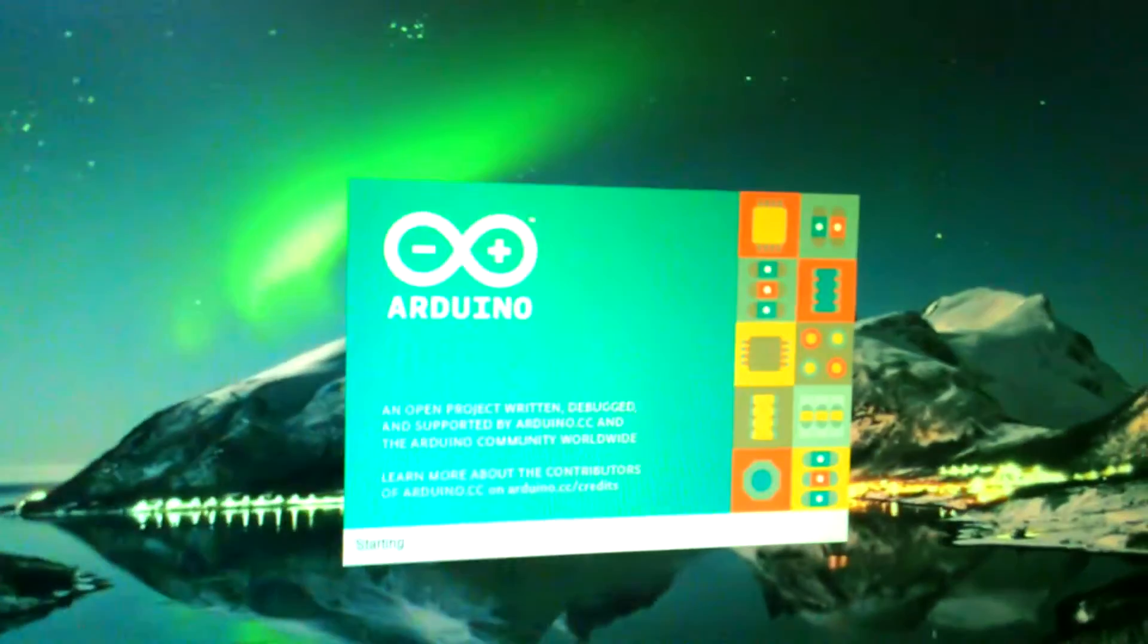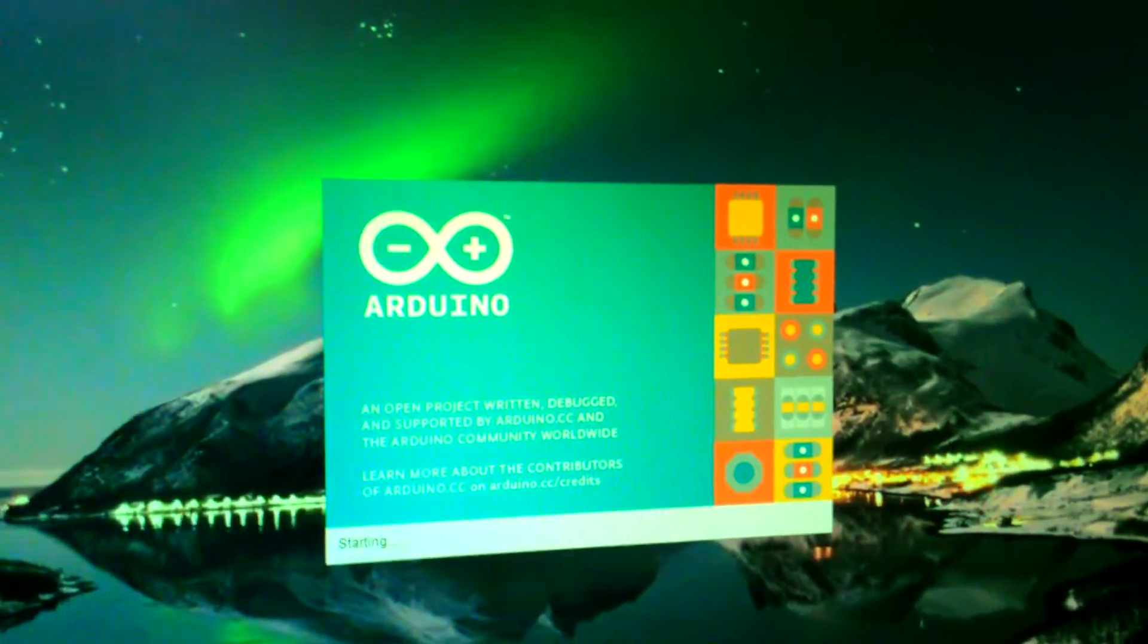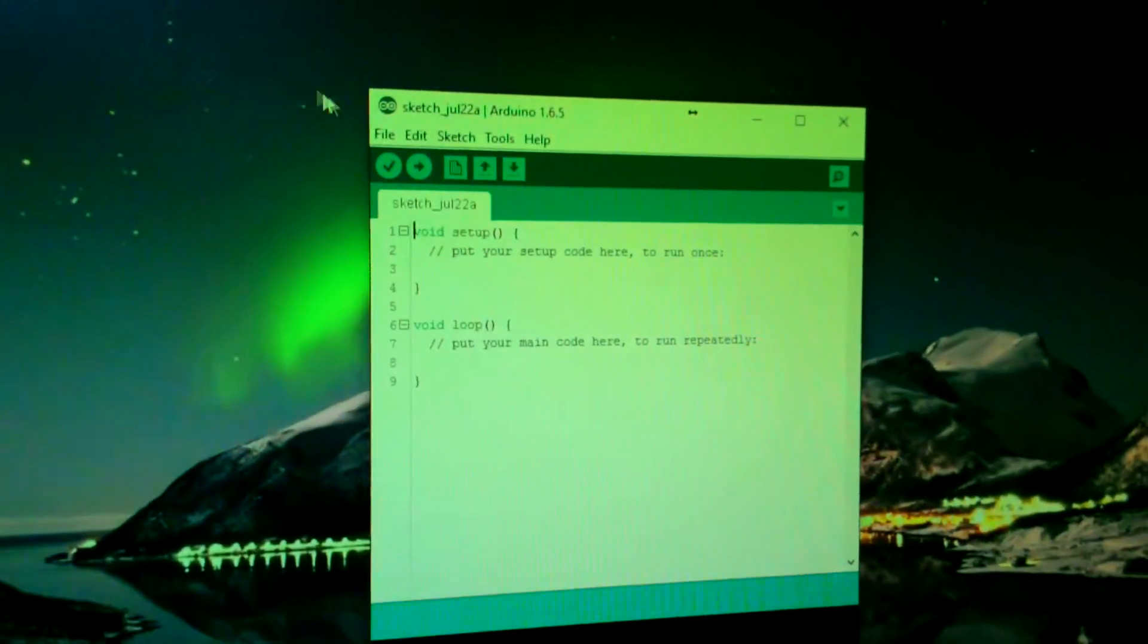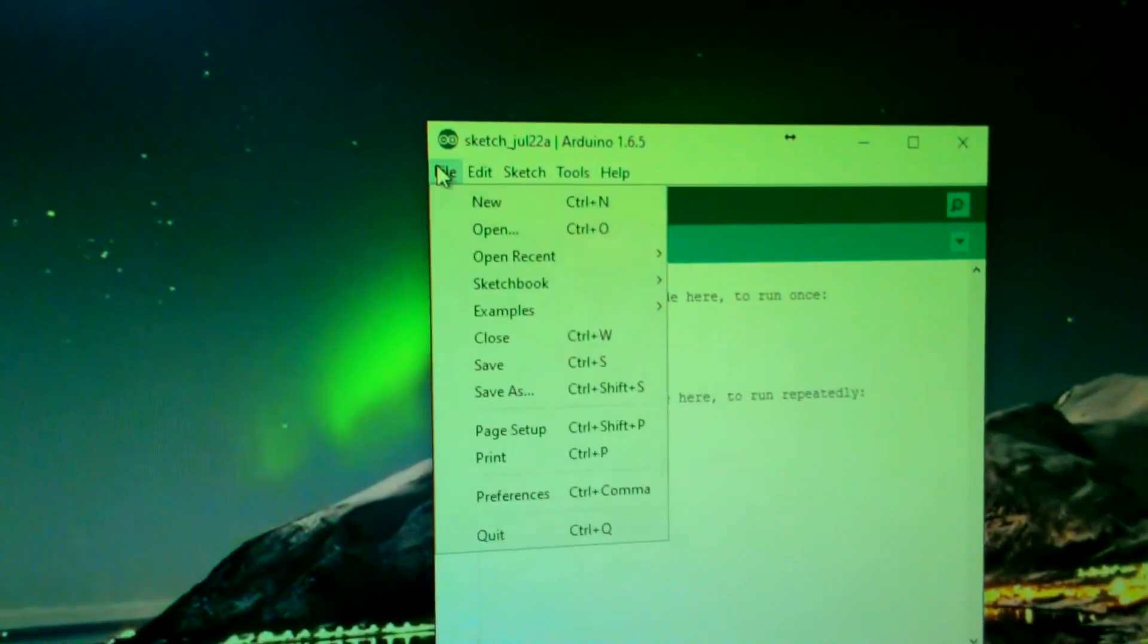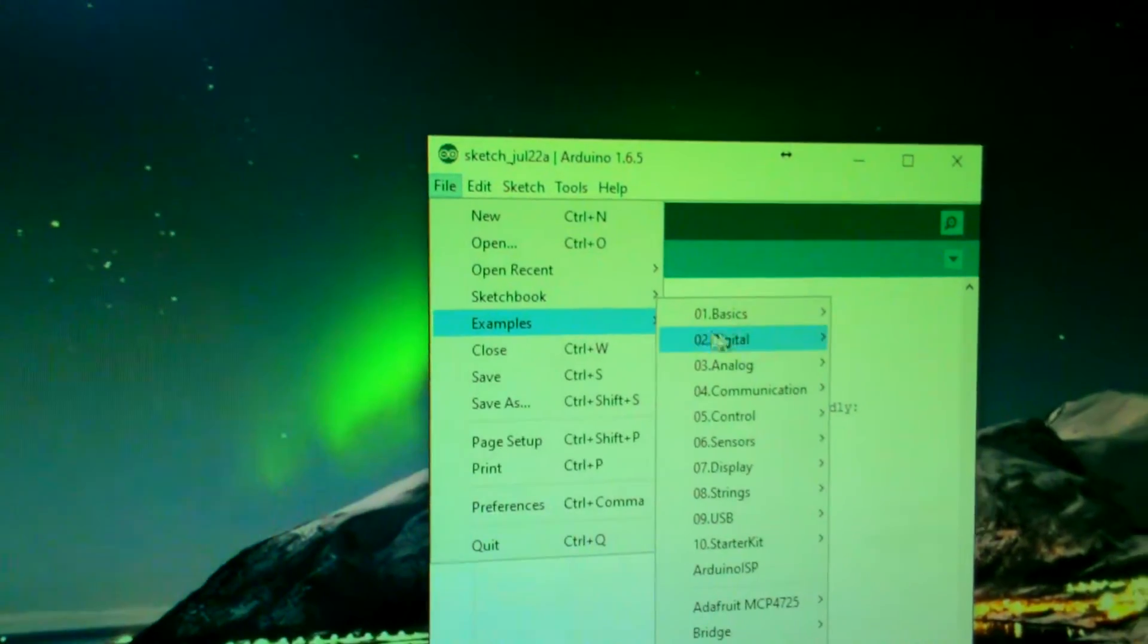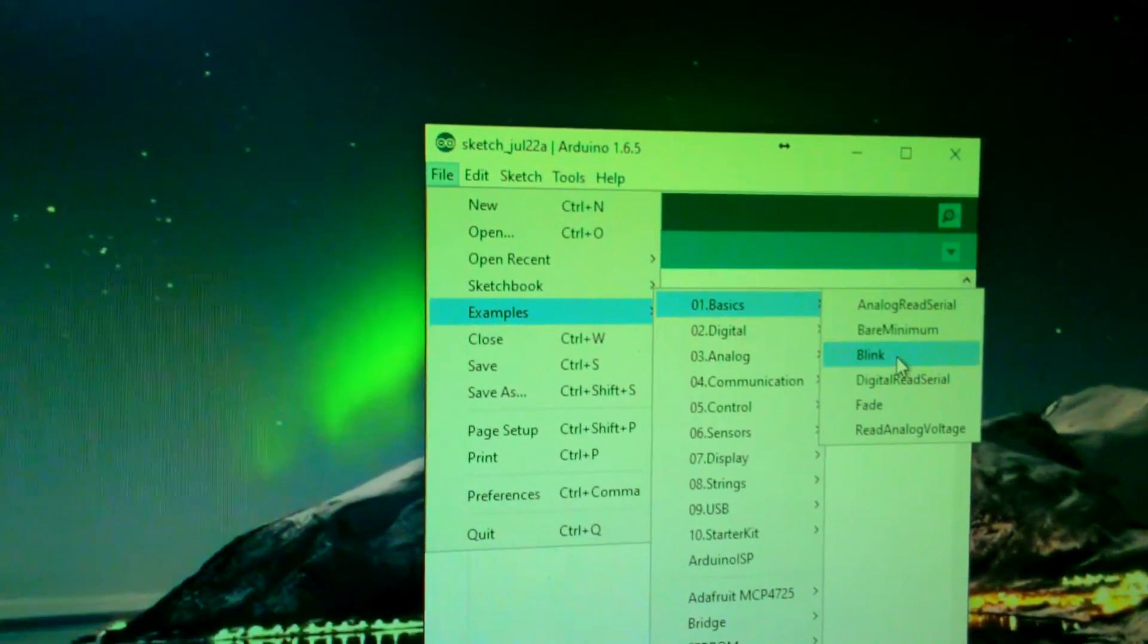Click on it, wait for it, and then choose an example which is blink.